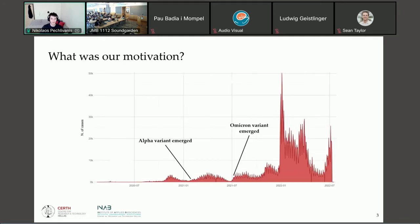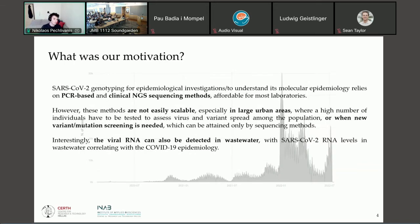I would like to begin on how this idea came up. Here you can see the COVID-19 situation in Greece since the beginning of the pandemic. We had a different number of cases depending on the period and different variants coming up again and again. Greece tried to use PCR-based methods and clinical NGS sequences in order to monitor the whole situation.